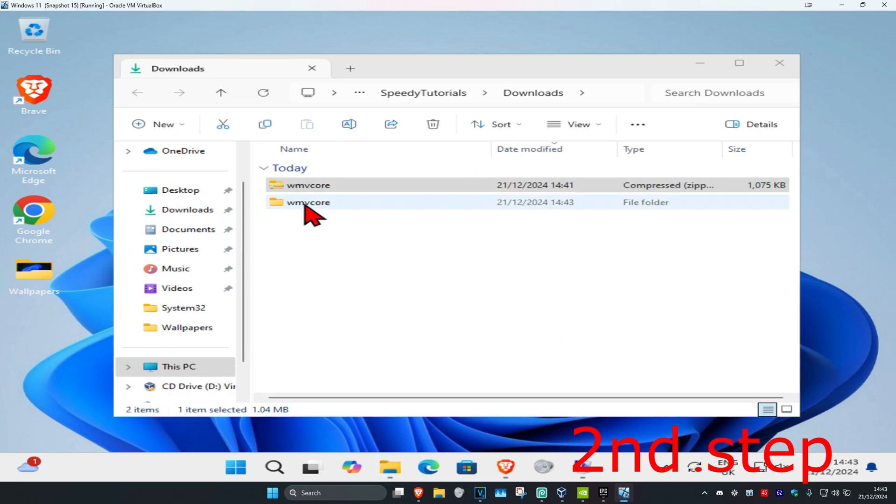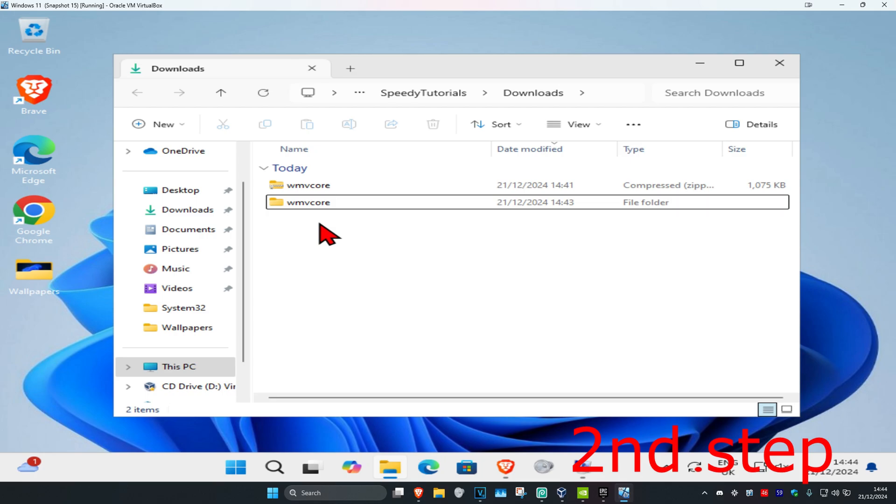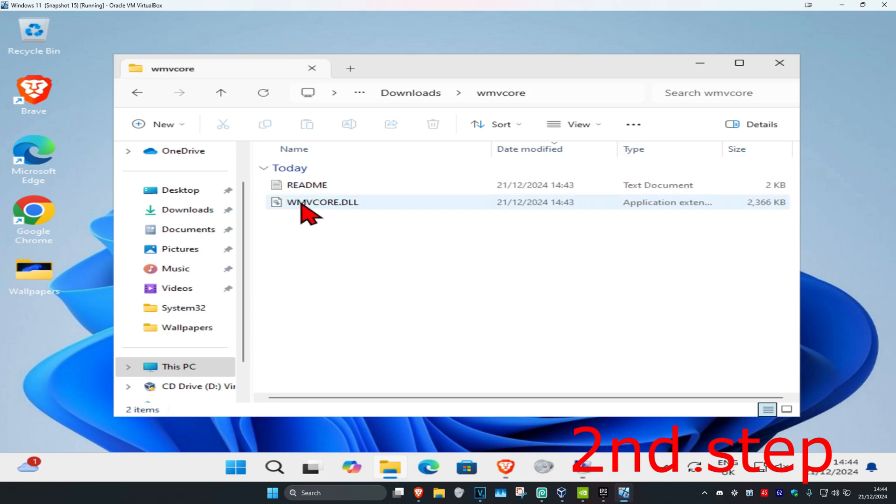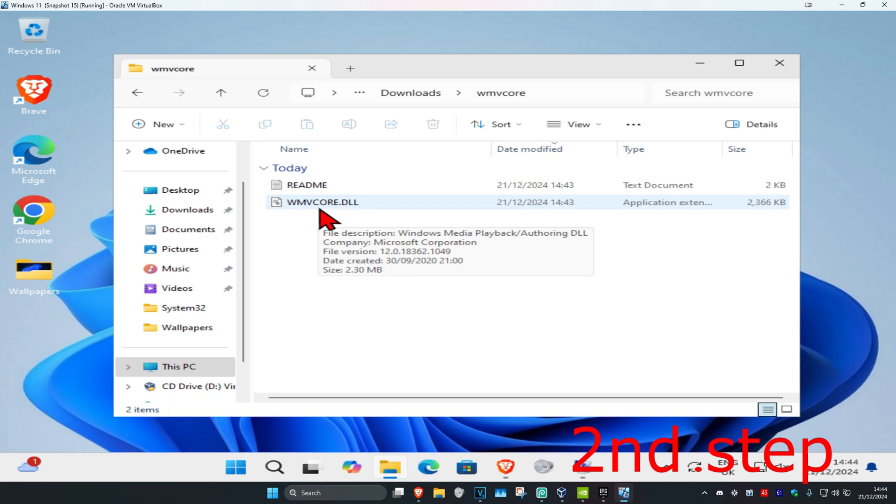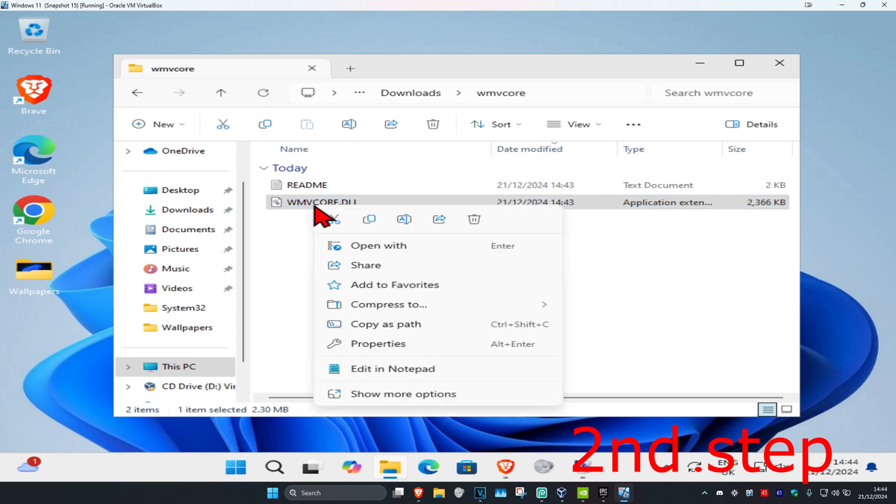We are now going to be having this new folder right here. Once you have the new folder, you want to double-click on it. Now you are going to be having the WNVCore.dll file. Right-click on it and click on copy.